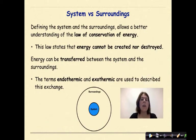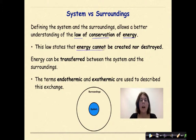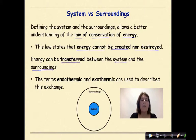The surrounding is the remainder of the universe outside the defined system. Defining the system and the surroundings allows a better understanding of the law of conservation of energy. This law states that energy cannot be created nor destroyed. Energy can be transferred between the system and the surroundings. The terms endothermic and exothermic are used to describe this exchange.